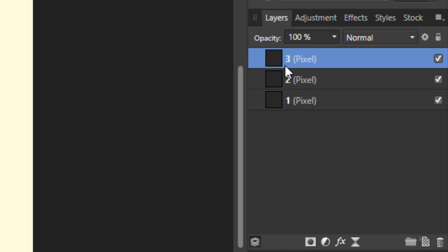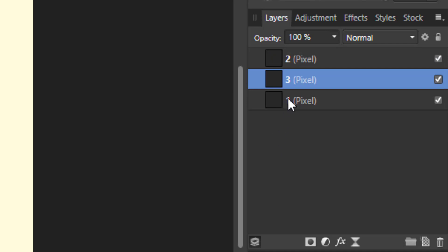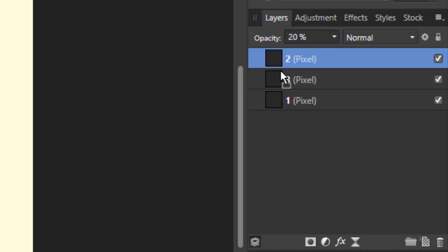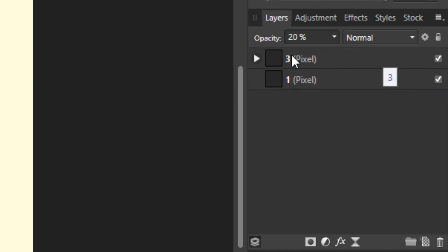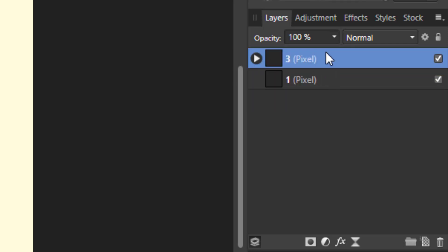I'm going to zoom into this area and click on the number three icon and drag it down. That blue line now goes all the way across, so number three is now in between one and two, but they are all still separate layers. Now if I bring the number two layer down so that the blue line only comes to the edge of the icon and let go, number two is now grouped within number three and they are now working together as a single group.